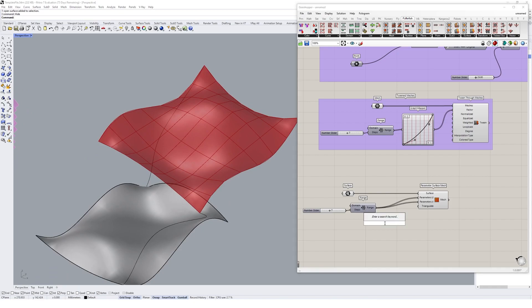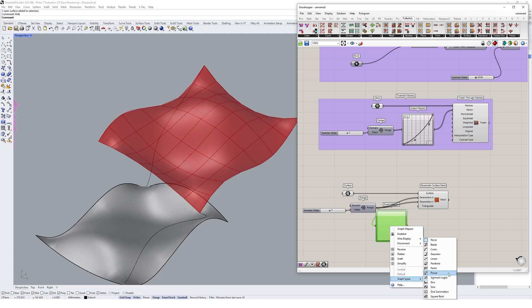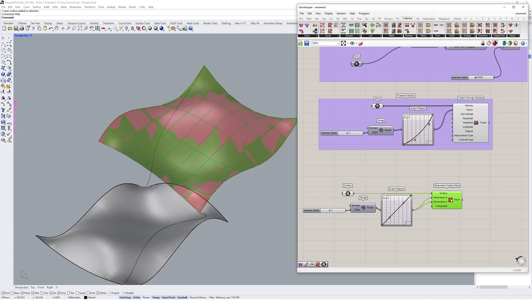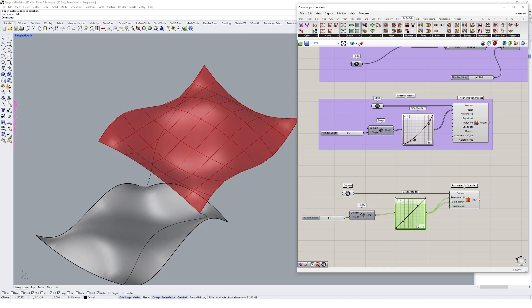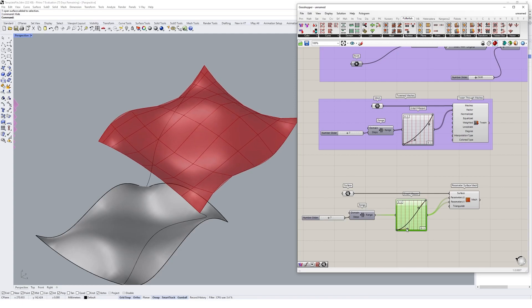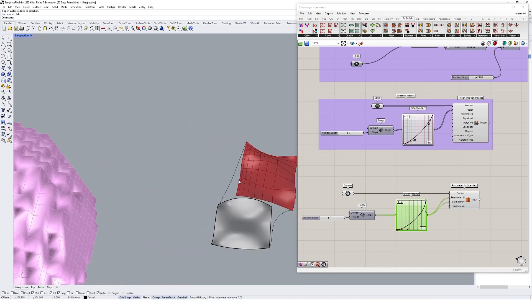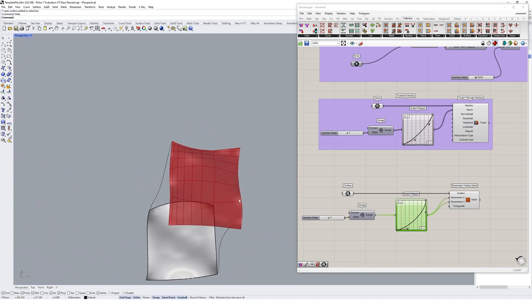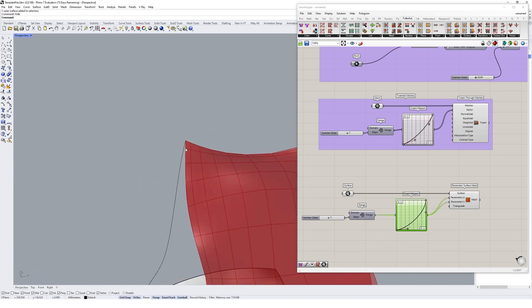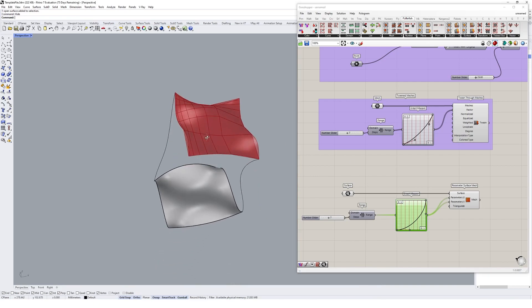If we create a graph mapper, we can actually manipulate the topological build-up of this mesh output. I'll plug that into U and V again like that, and if we adjust this, you can bunch up where those edges are and distort how your mesh is. You get a larger face in one corner and much smaller faces in another corner.